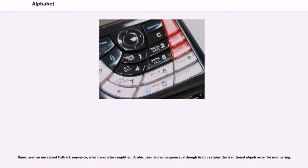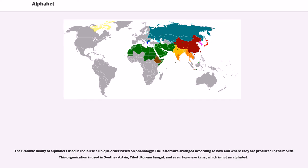Runic used an unrelated Futhark sequence, which was later simplified. Arabic uses its own sequence, although Arabic retains the traditional abjadi order for numbering. The Brahmic family of alphabets used in India use a unique order based on phonology — the letters are arranged according to how and where they are produced in the mouth. This organization is used in Southeast Asia, Tibet, Korean Hangul, and even Japanese Kana, which is not an alphabet.